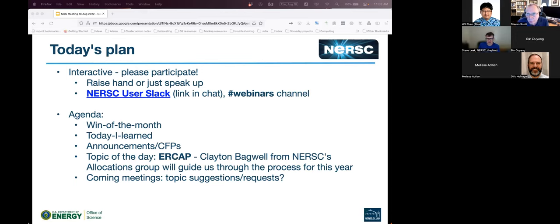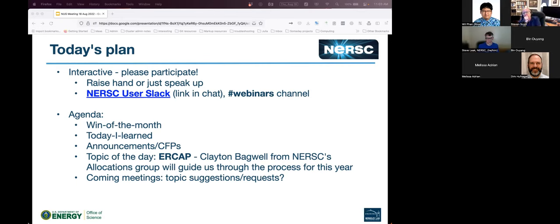Will has a hand up — he's looking for testers for the HPC toolkit on Perlmutter. He's built it and it works with PC sampling as well, but without PAPI. He's looking for testers to see whether it works for all applications. Shoot him a message on Slack if you're interested, and he can tell you where the module is.